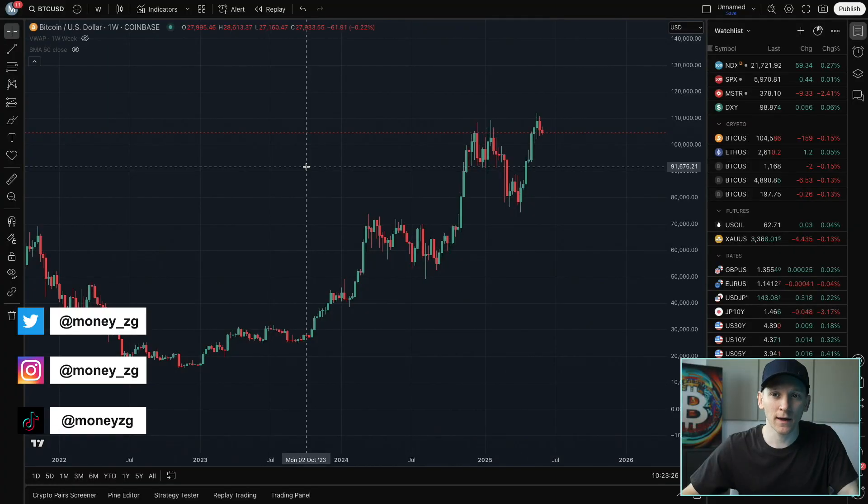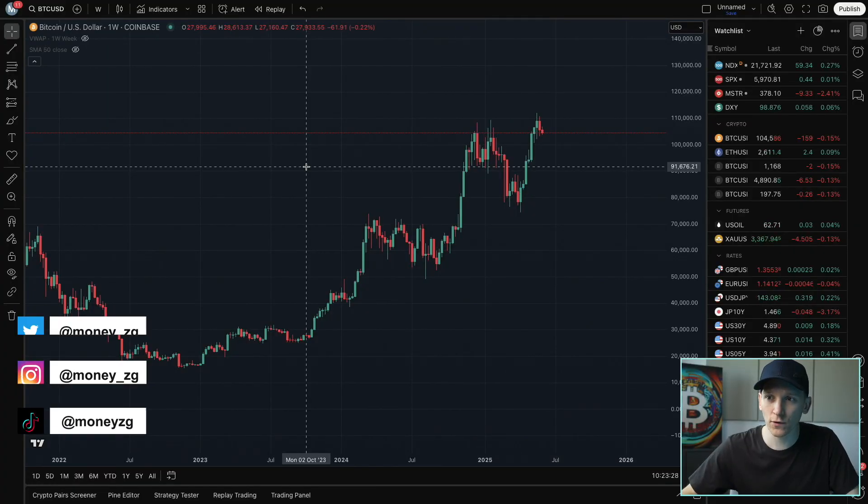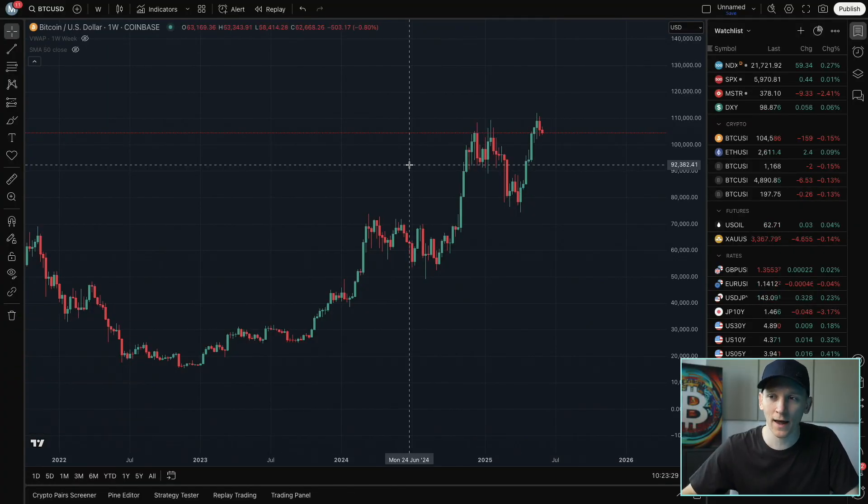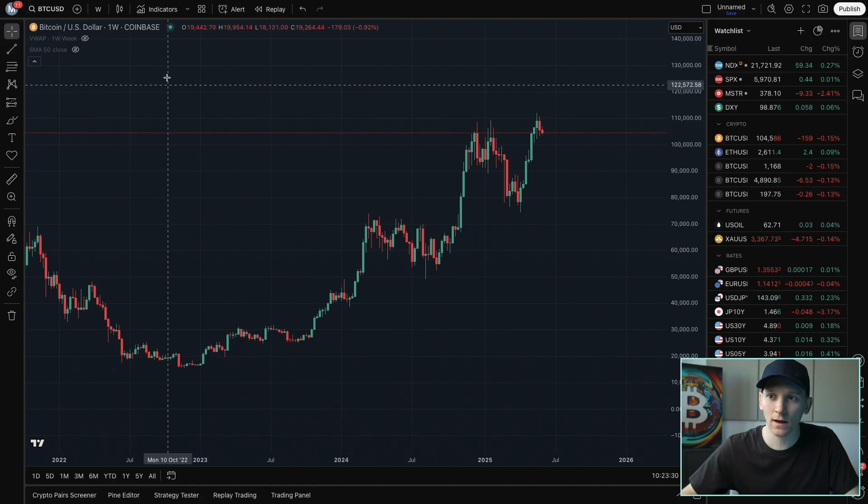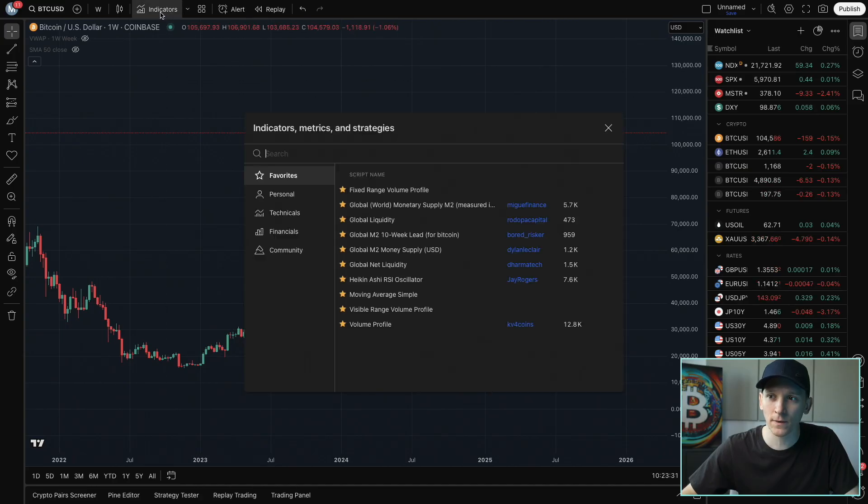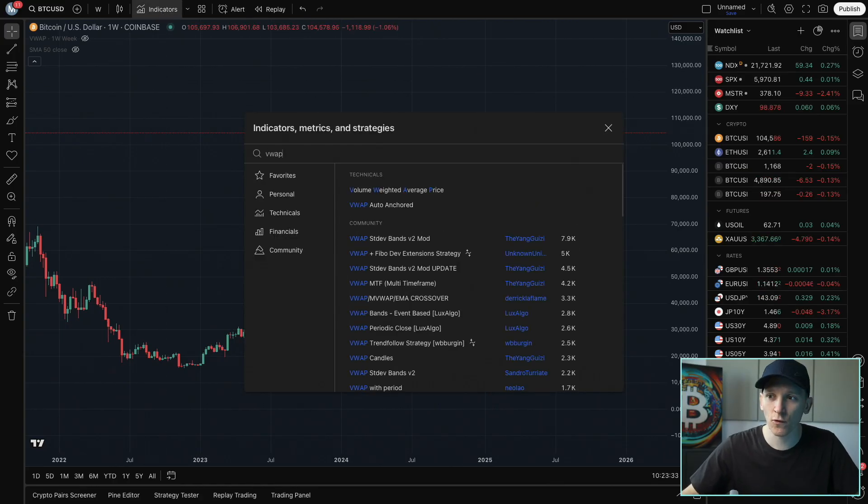I'll show you how to use the VWAP indicator in TradingView. Within your TradingView, get the chart of the asset that you want to analyze, and then up at the top, click indicators and search for VWAP